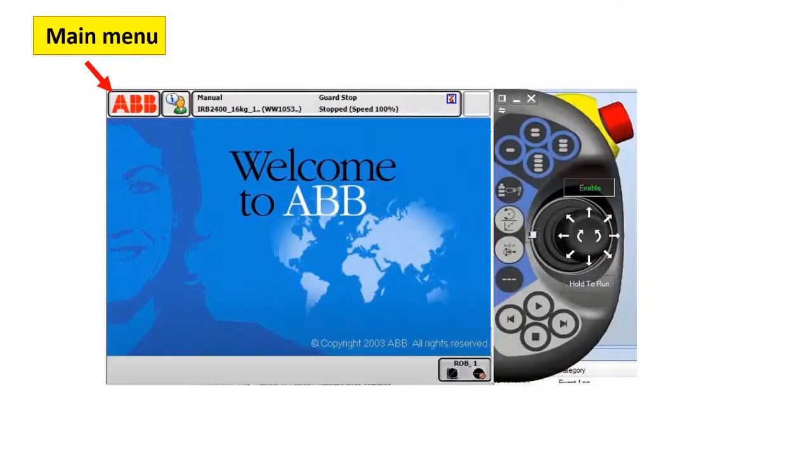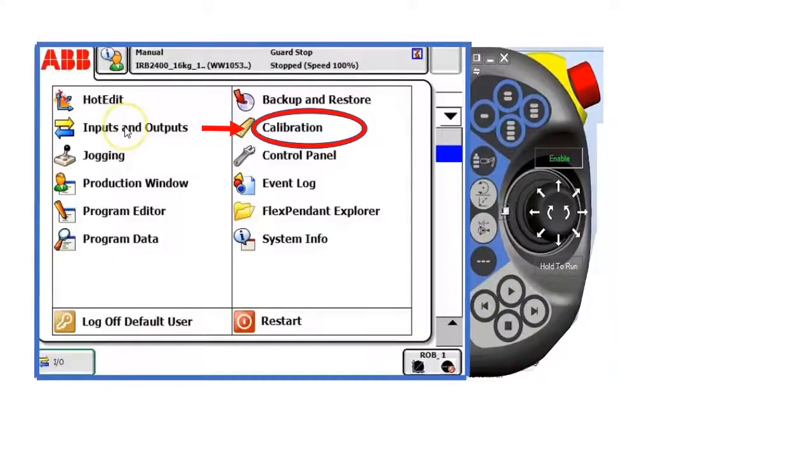Click the main menu of the teach pendant, then click calibration.